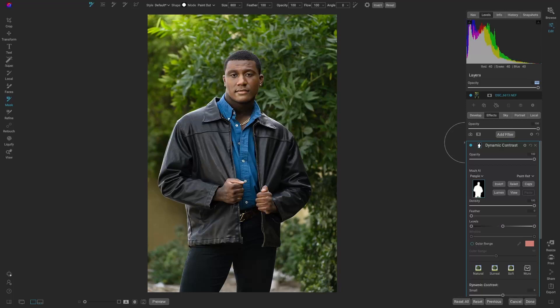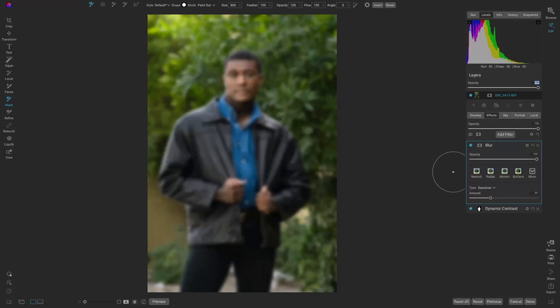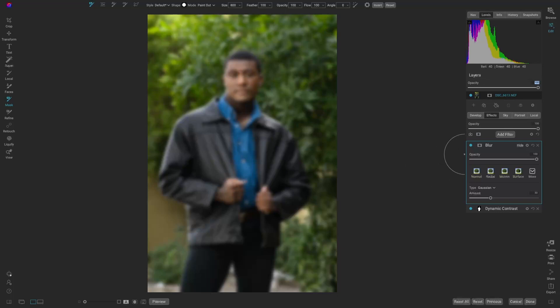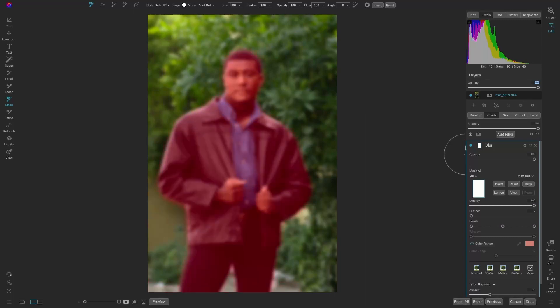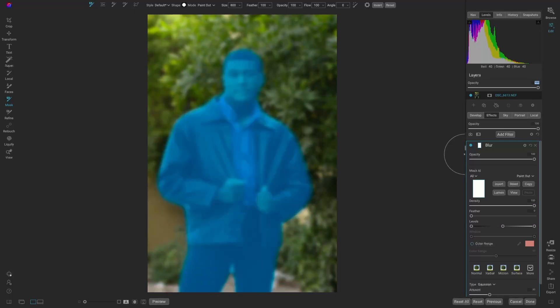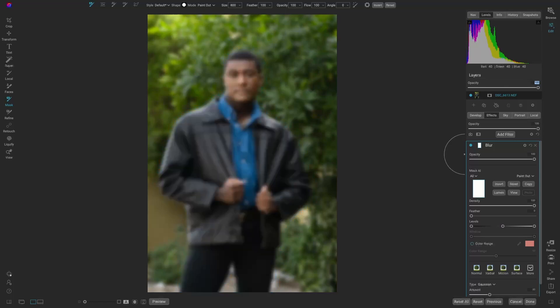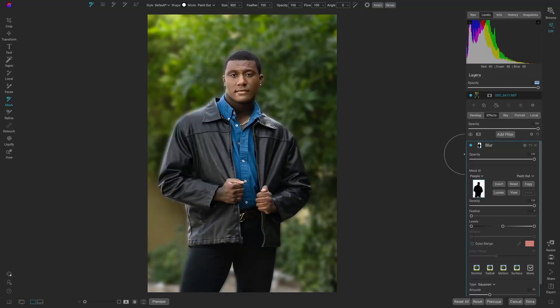Next, we're going to go into blur because we want to soften the background. Again, that's adding it to everything, but we already know if we go into our mask and select AI, select people, we're going to mask him out. Perfect. So now we have the soft background and him sharp with the dynamic contrast.